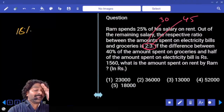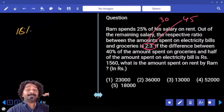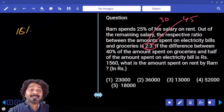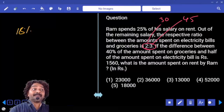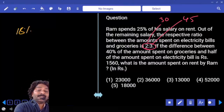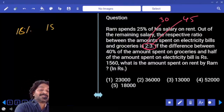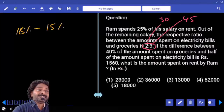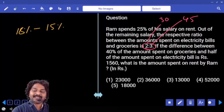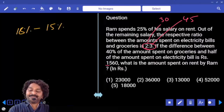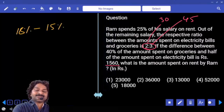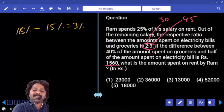How much was spent on electricity bill? 30 percent. Half of that is 15. The difference between these two numbers is 1560.